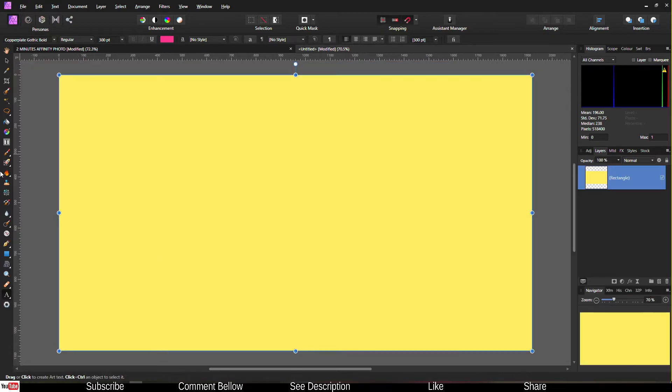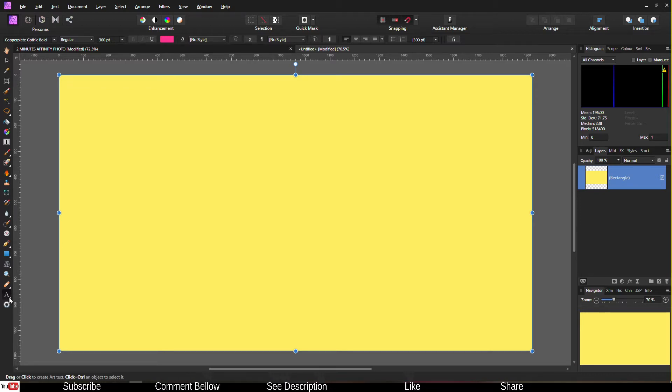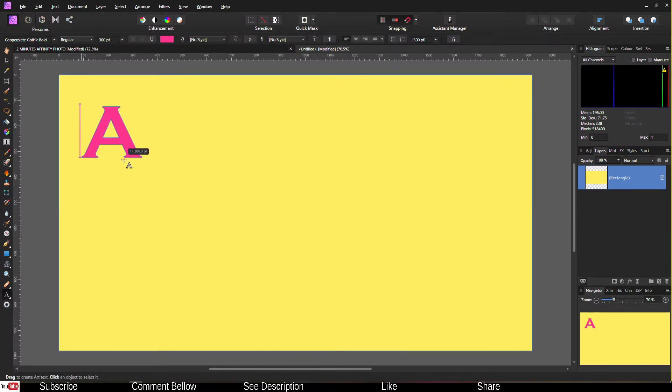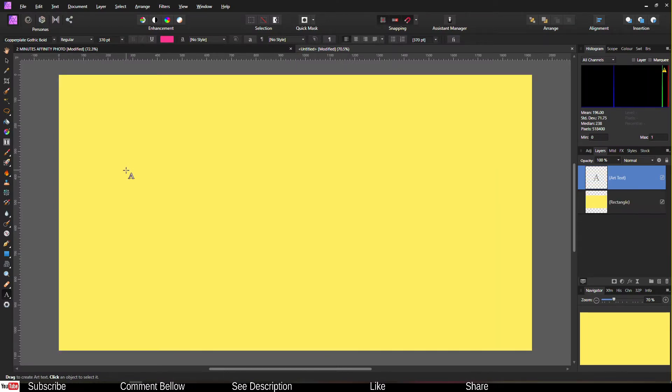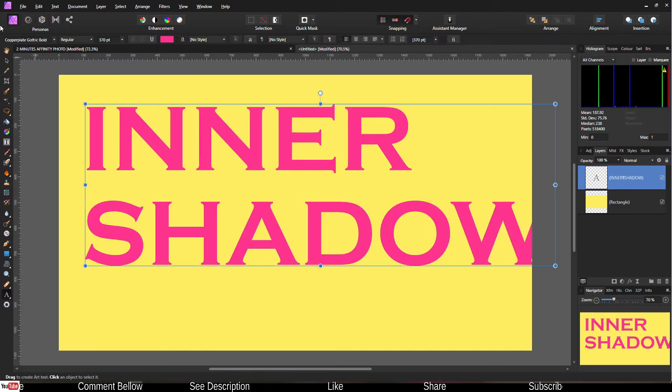Adding a shadow inside shape or text is super easy. All you have to do is go to the text tool and I'm going to write 'inner shadow' for the tutorial. Inner shadow. That's too big, that's fine.